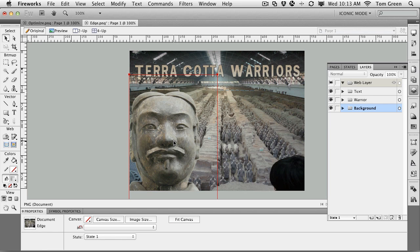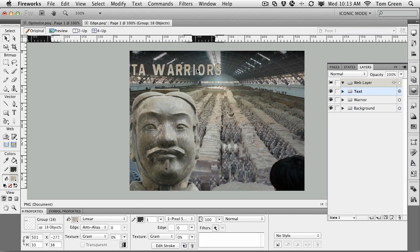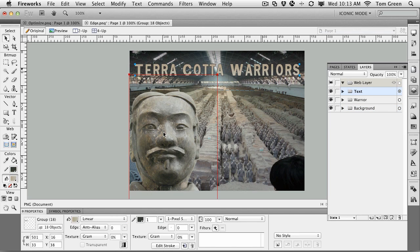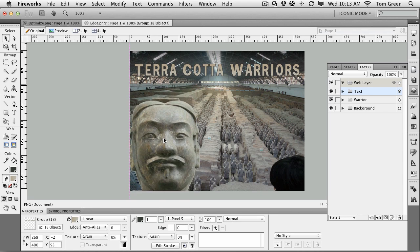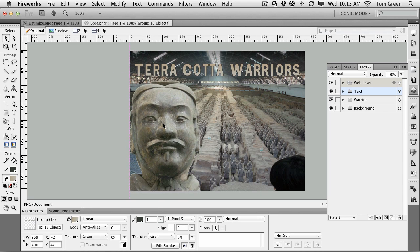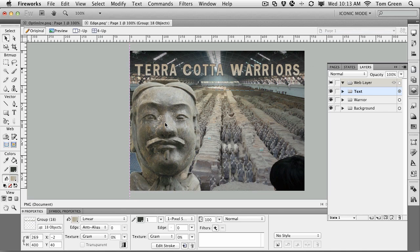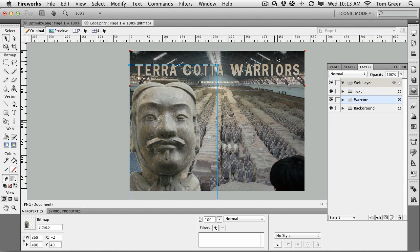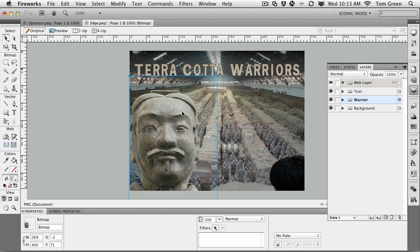The plan in Edge is to have the text sort of slide across — it's going to come in like this and just stay put. And this warrior is going to come up into his final position. Now obviously you can't do this in Fireworks, but you can prepare the image for use in applications like Edge and Flash if you are aware of how it's going to be used and what you need.